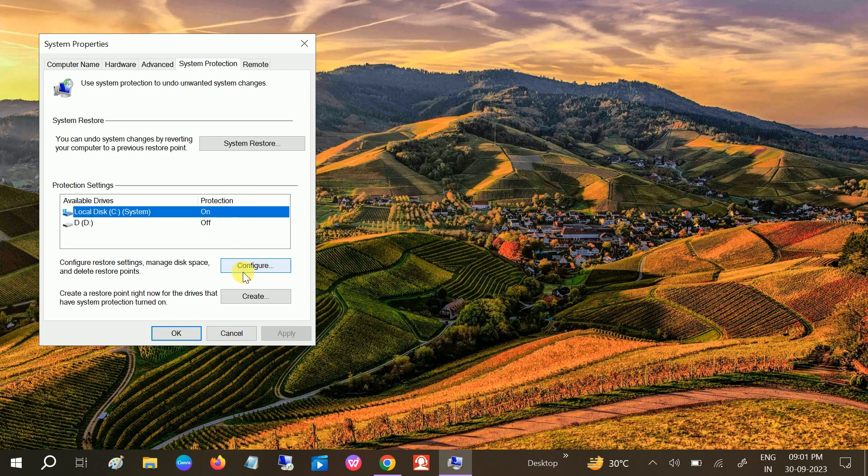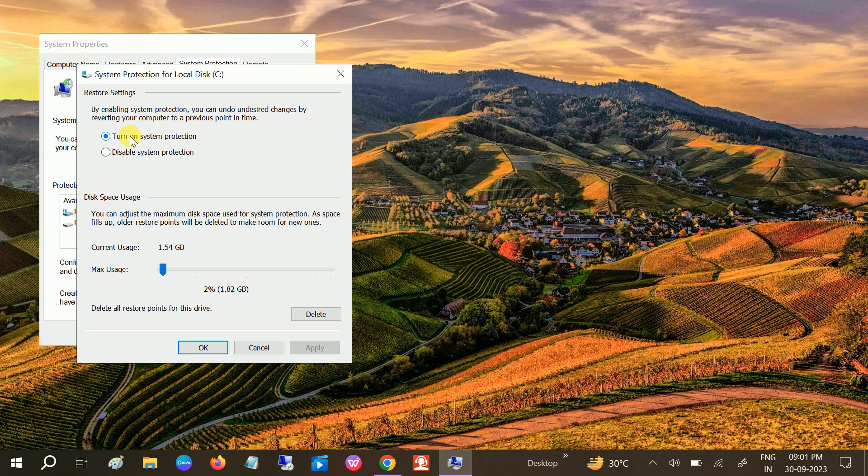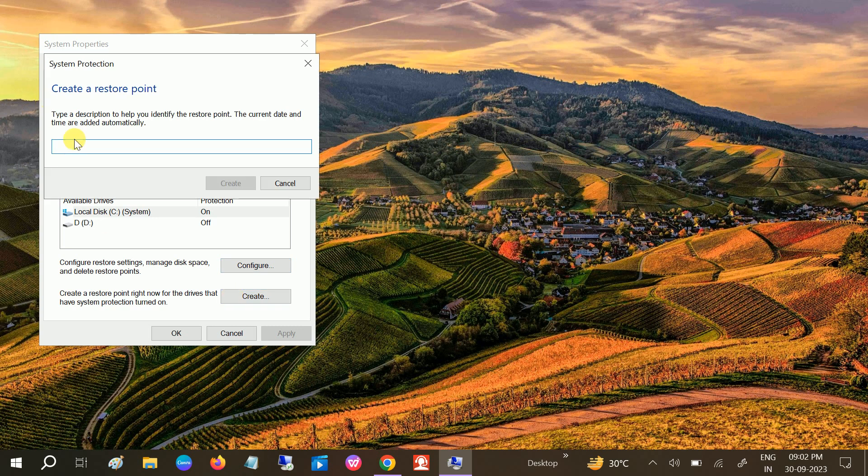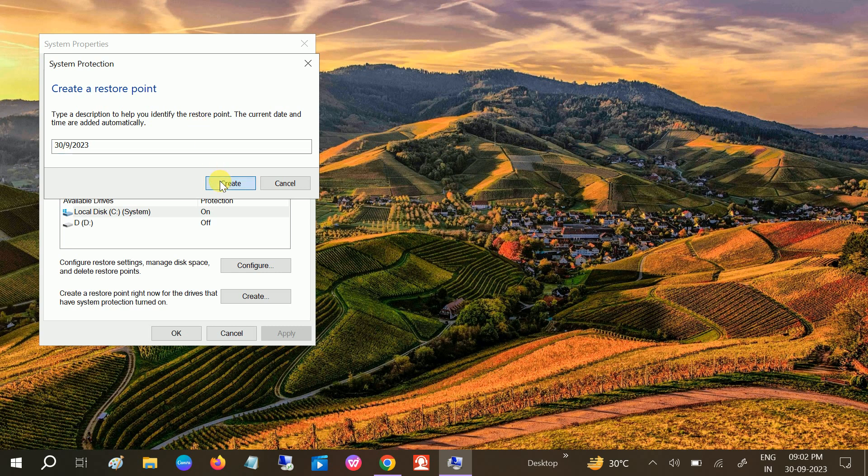Then click on OK and then click on Create. You can select here the date, like 3/9/2000, like this. Click on Create and this will create the restore point. It is safe to create this restore point.